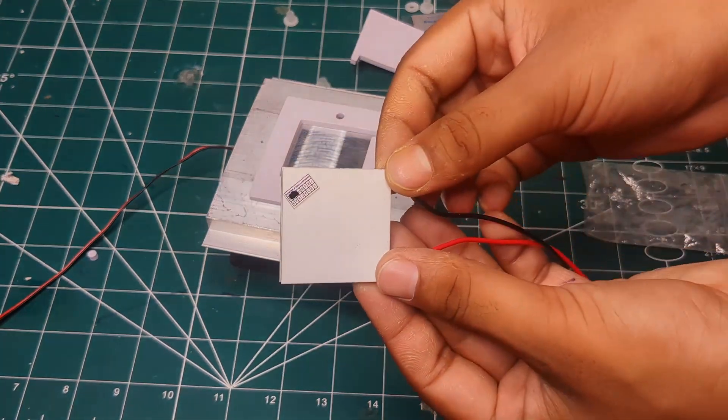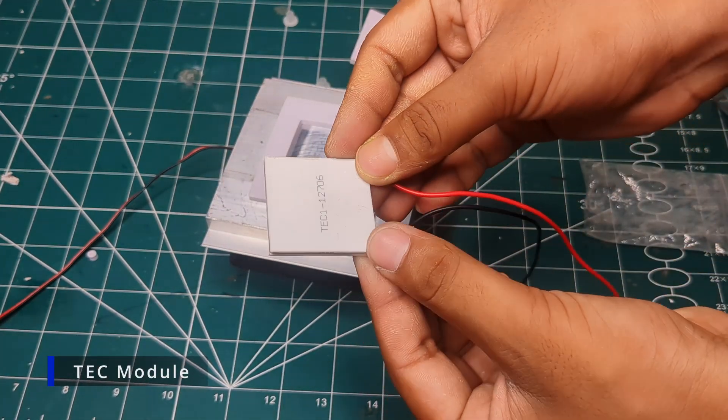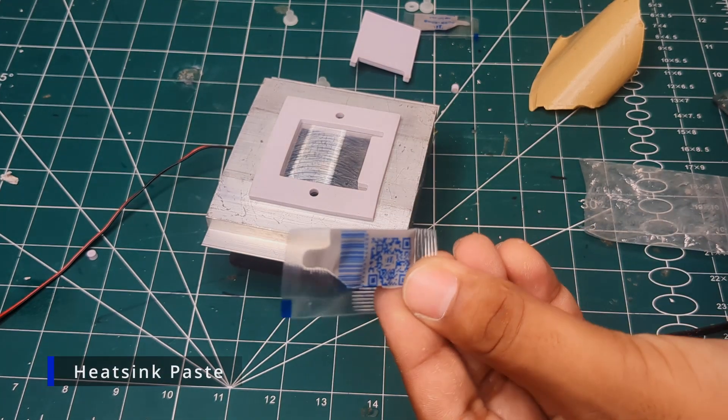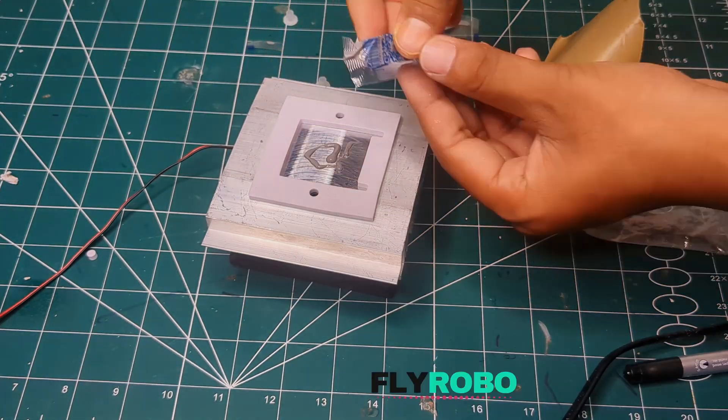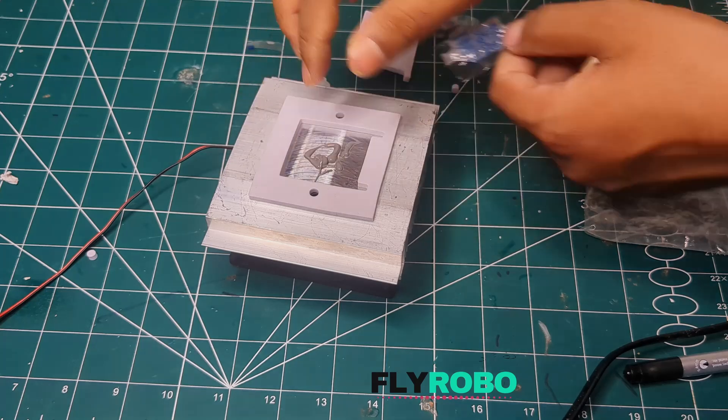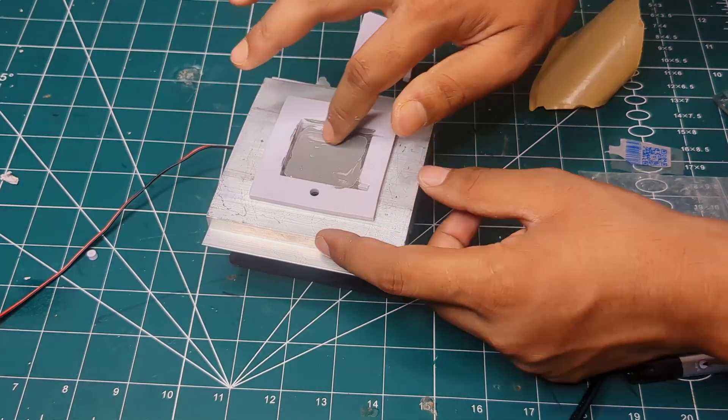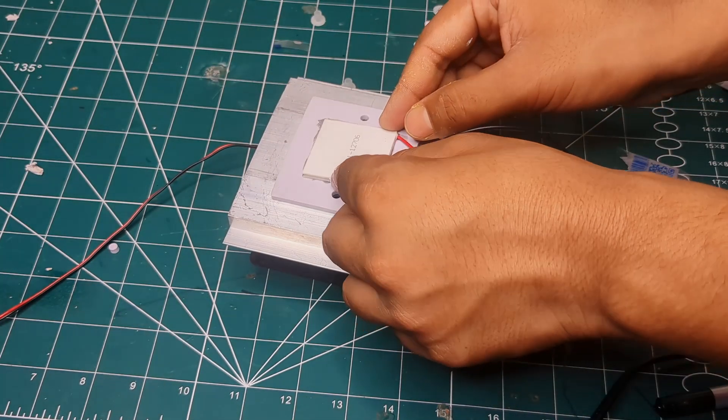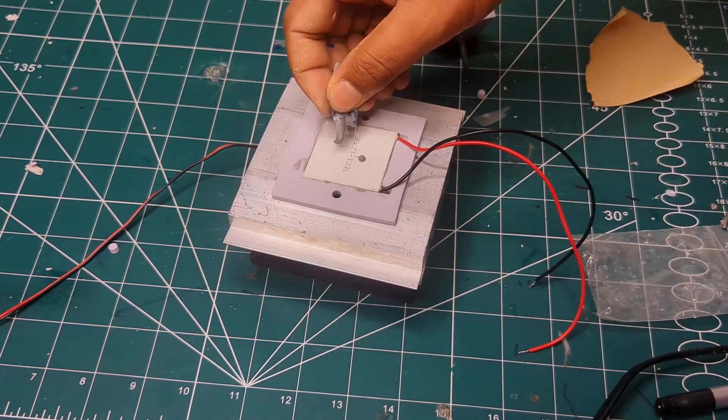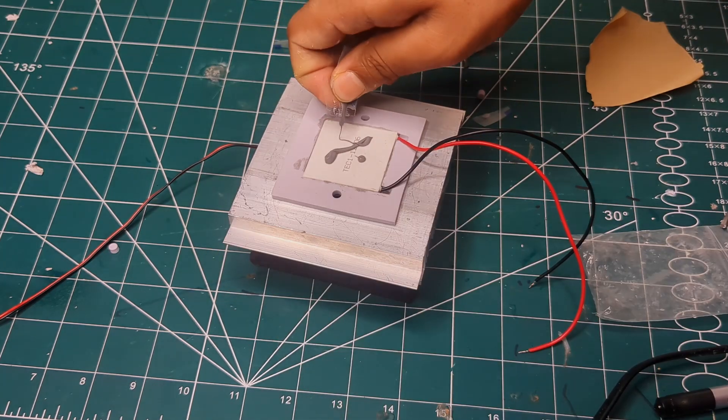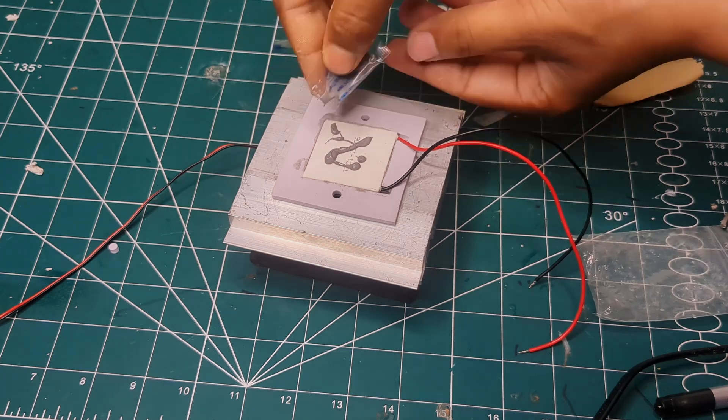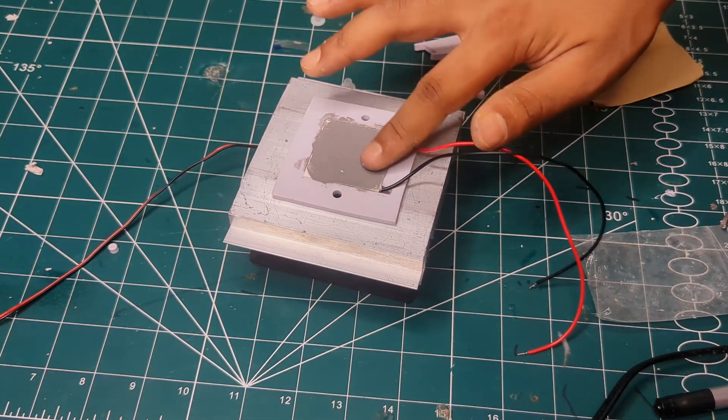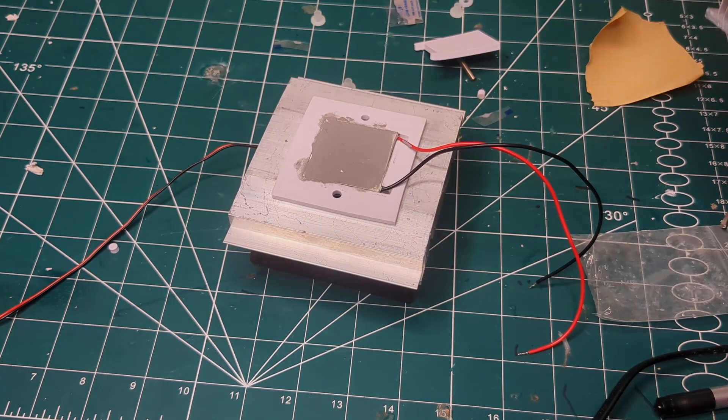Now the heart of the build, the thermoelectric module. I used a 6 amp TEC model that I ordered from flyrow.in. You can find the link in description below. Before fixing it, I applied some heat sink paste on the larger heat sink. This helps improve the heat transfer and boost the cooling effect. I placed the module with the printed side facing up because that's the cooling side, and I need a little more paste on the top.